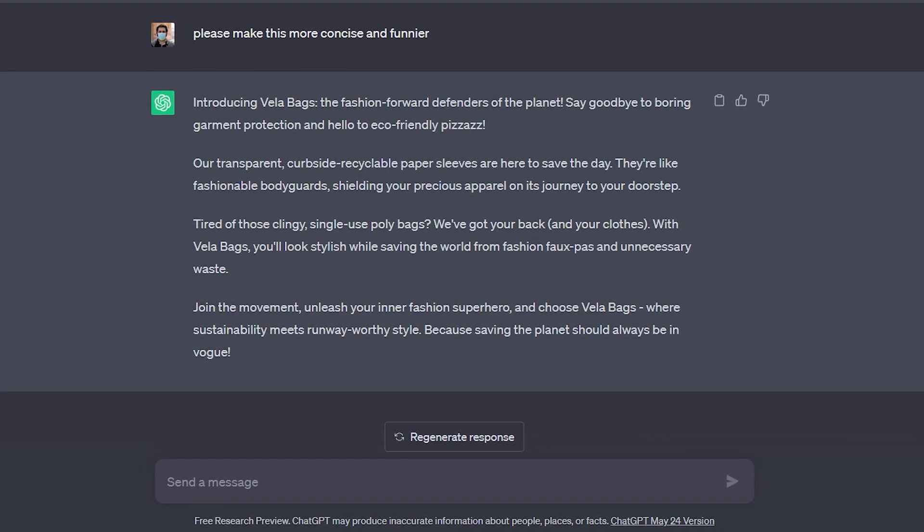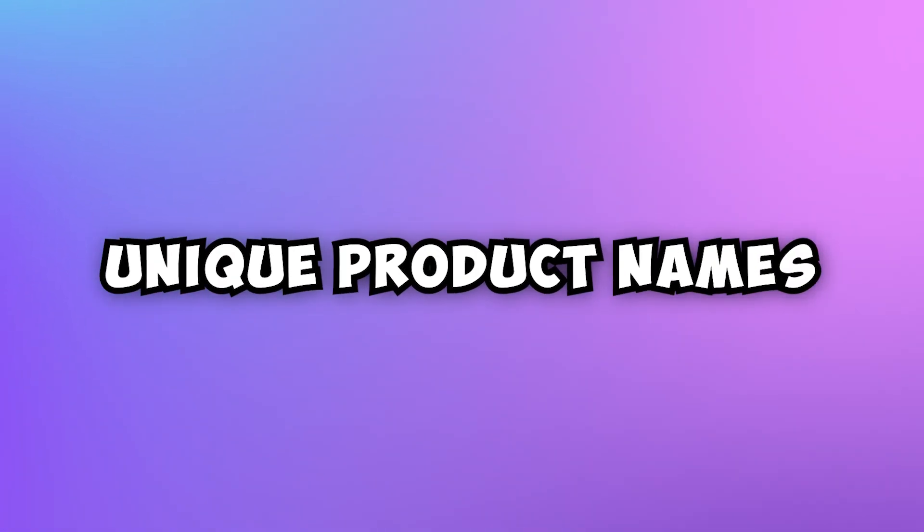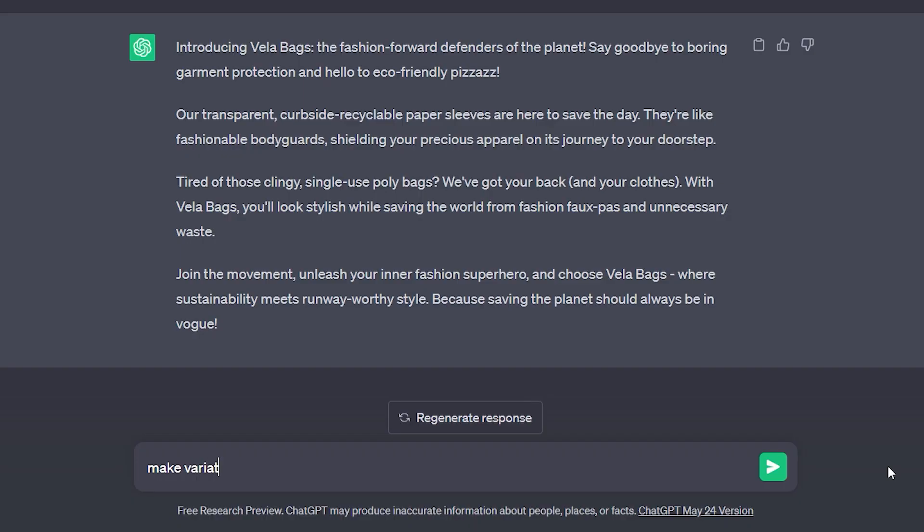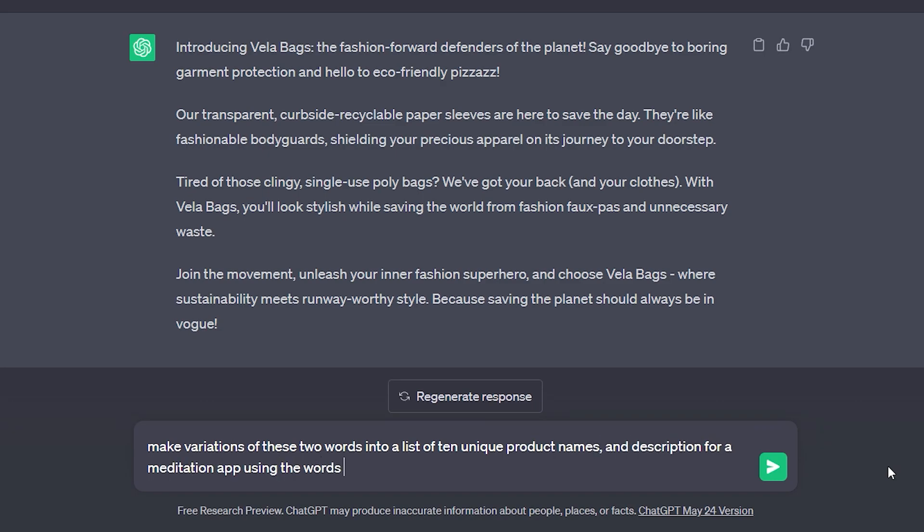So this was a quick example on how you can use these tools to help generate new business ideas. Now let's do another example to generate some unique product names. Here we can say something like, make variations of these two words into a list of 10 unique product names and description for a meditation app using the words mind and bliss.